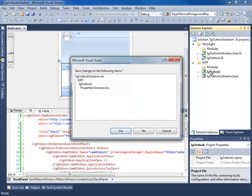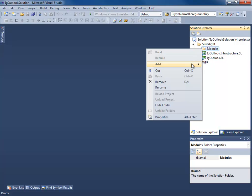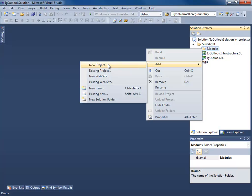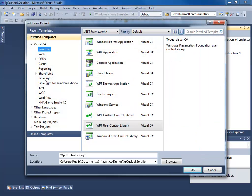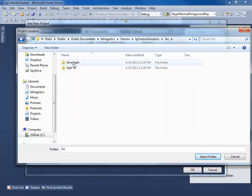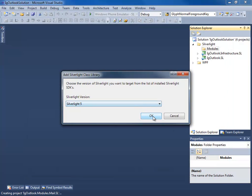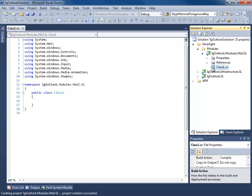Let's go ahead and create a module starting with the Silverlight project. I'm going to right-click the module folder and add a new project. This is going to be a Silverlight class library. I'm going to make sure I put it in the correct location. I'm going to call this IG Outlook.modules.mail.sl for Silverlight, targeting Silverlight 5. Just delete the default class.